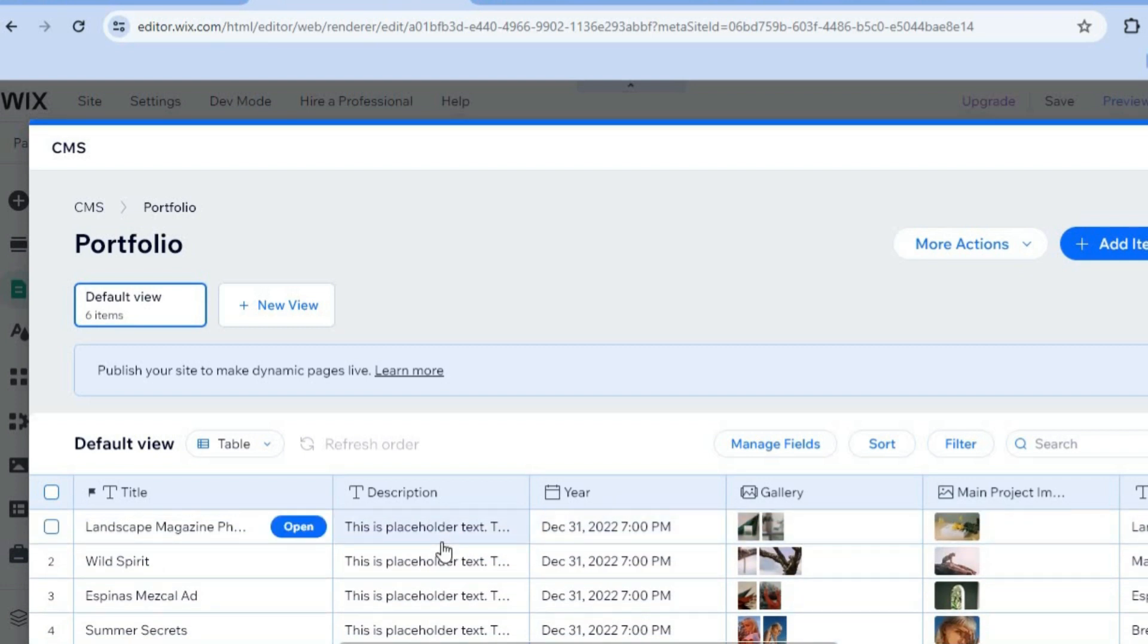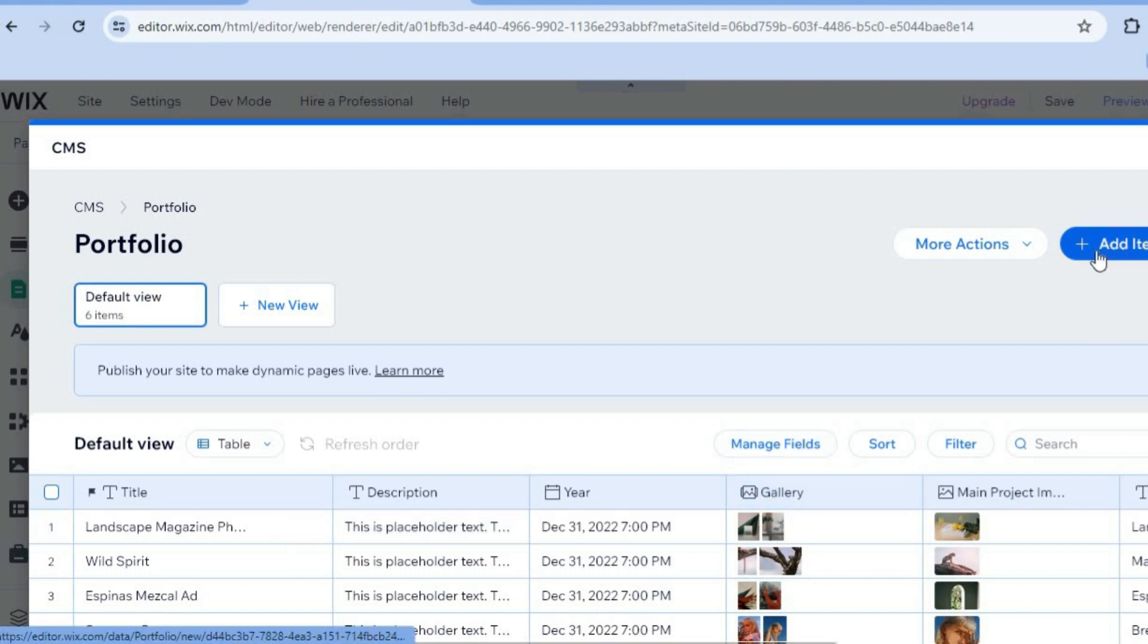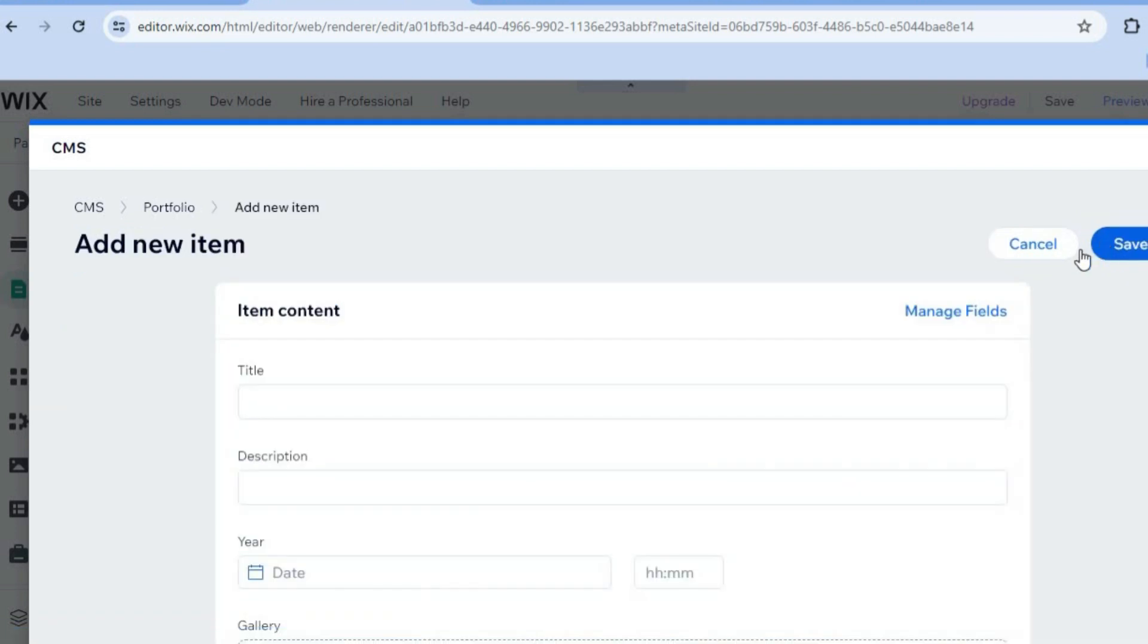All you'll need to do is tap on Add Item in the top right hand corner. After you have tapped on Add Item, you'll be able to add the title, description, year.